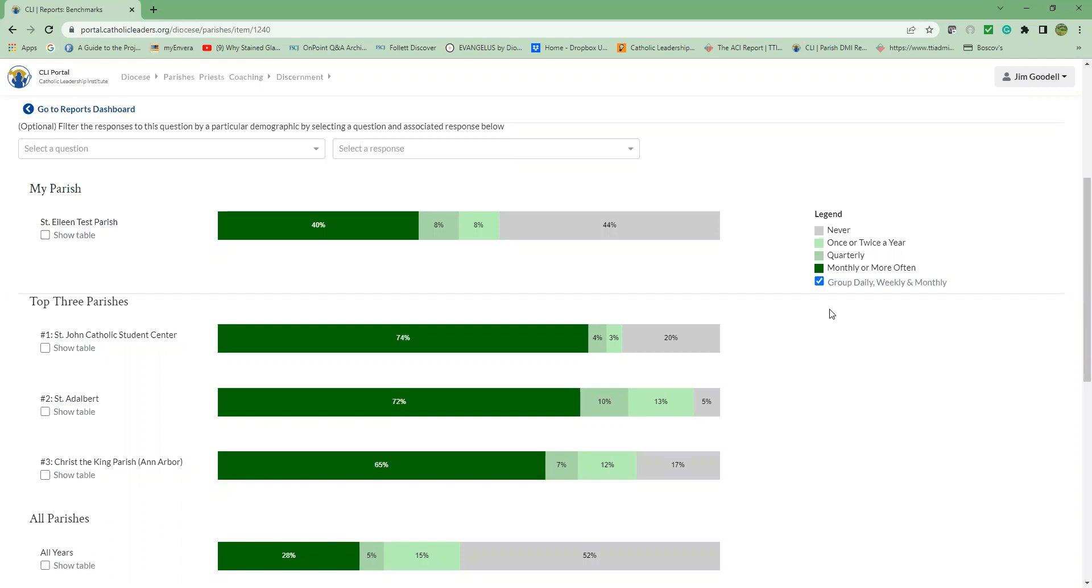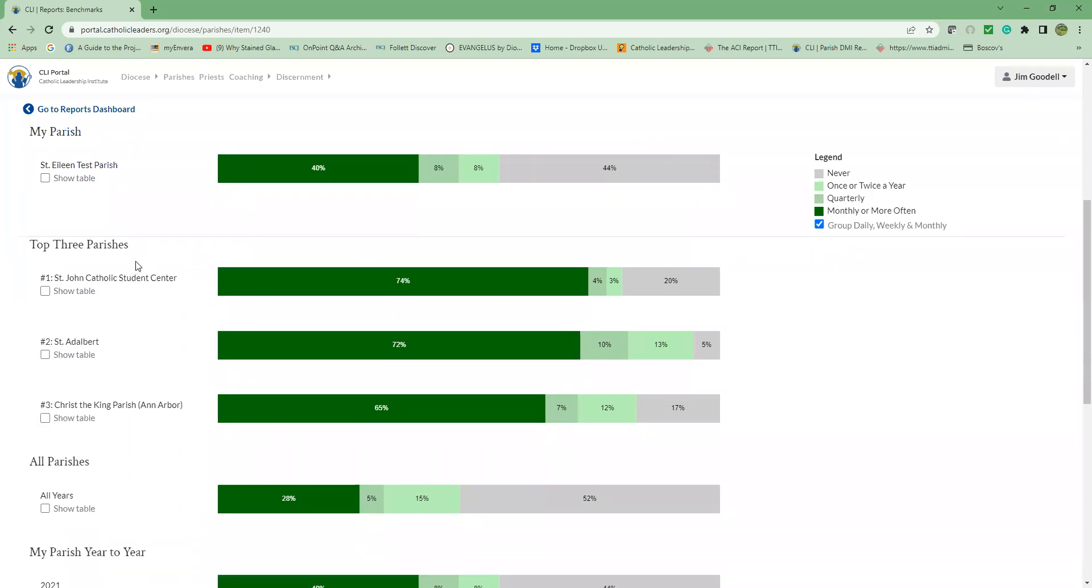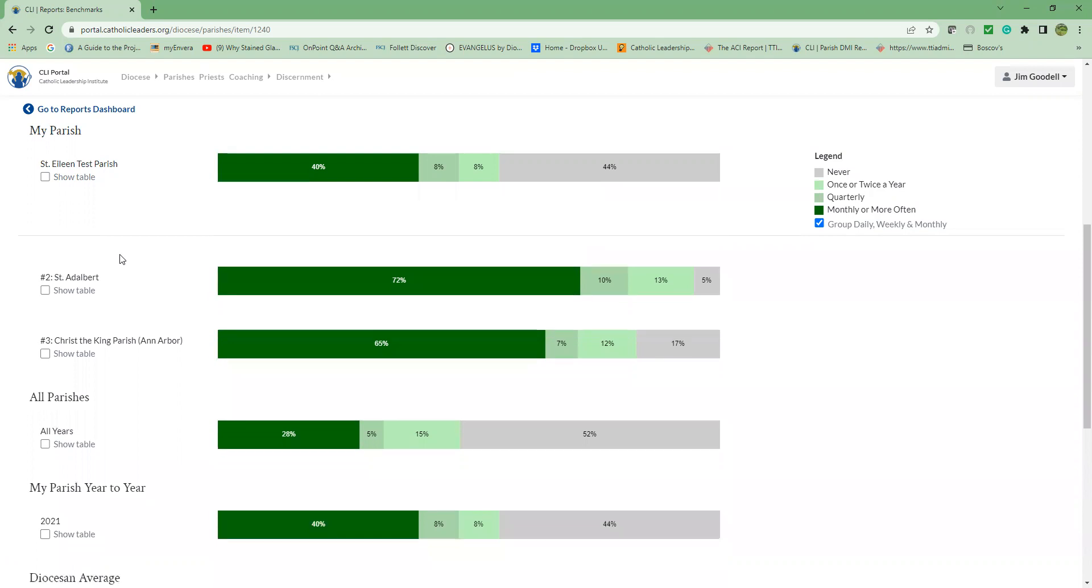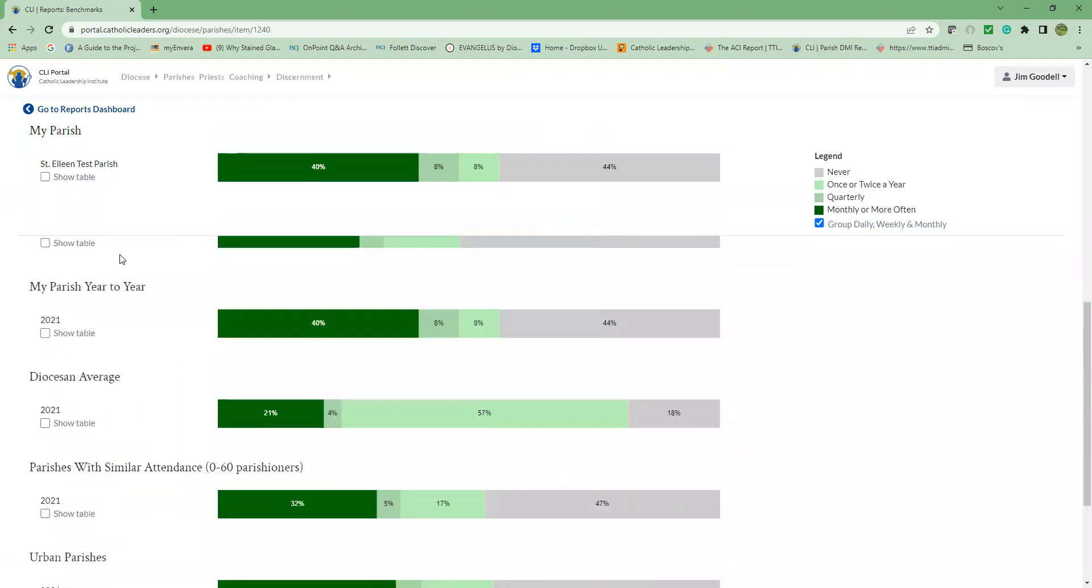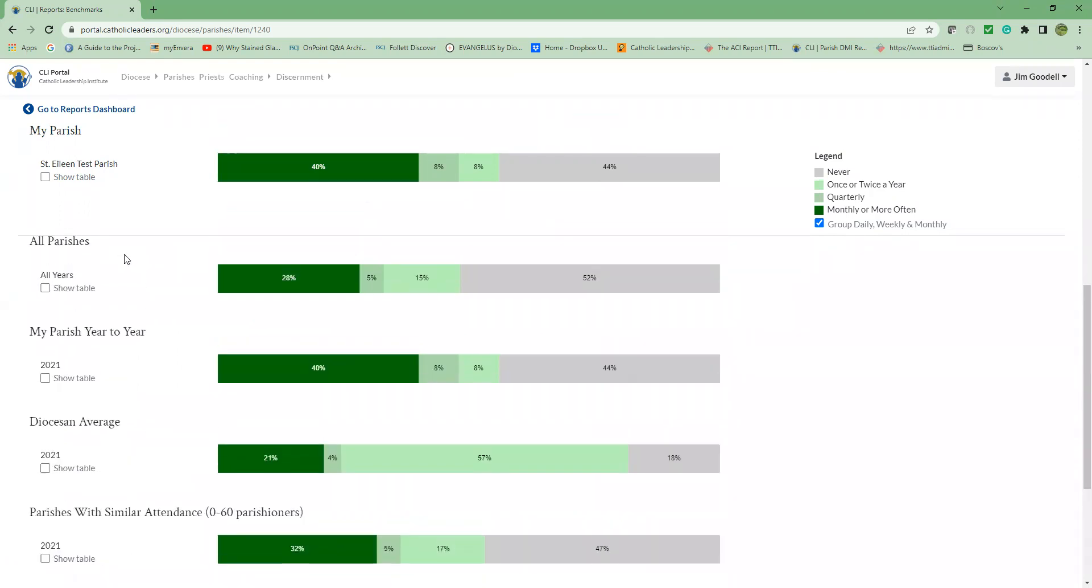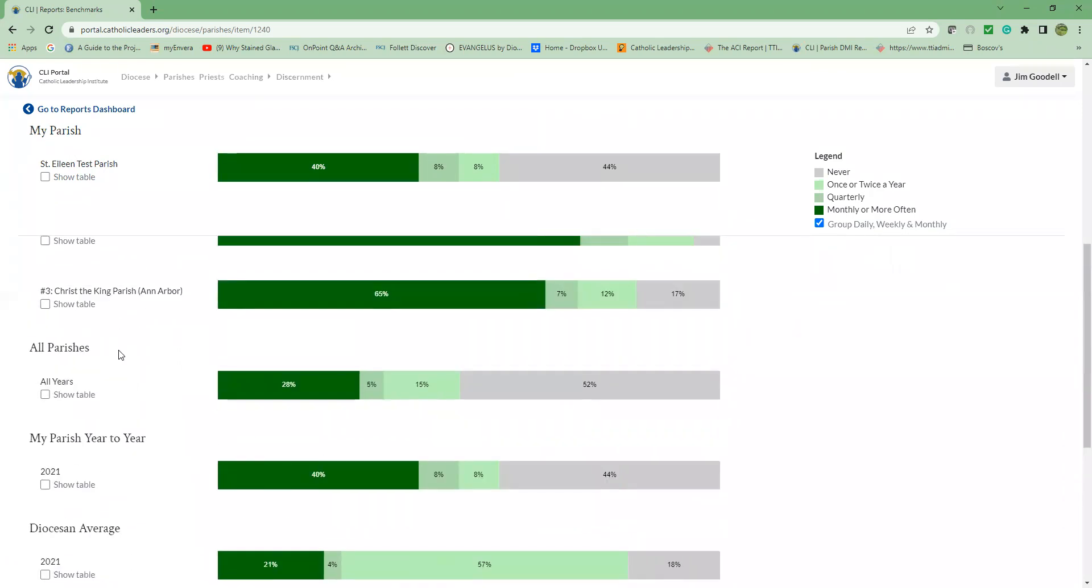Now let's look at the benchmarking. Go over here to the left. The first result is your parish. The top three parishes represent the parishes with the highest frequency in our entire database. That's here.